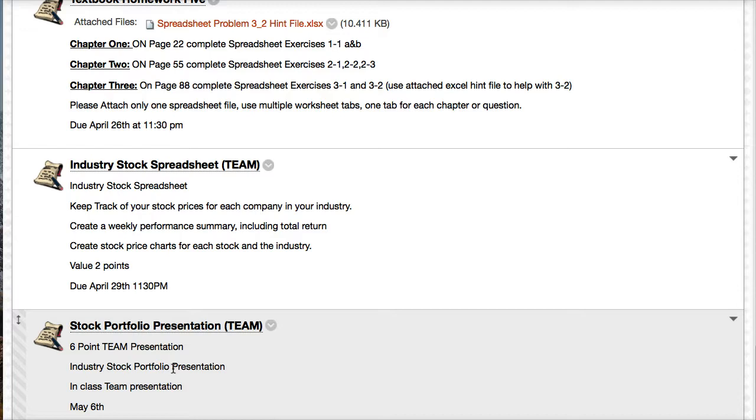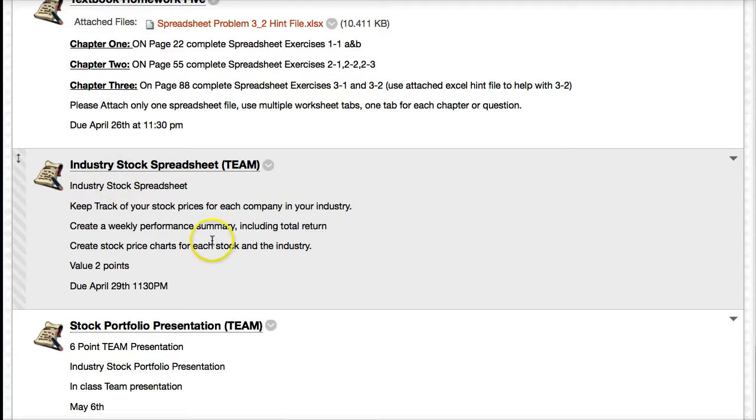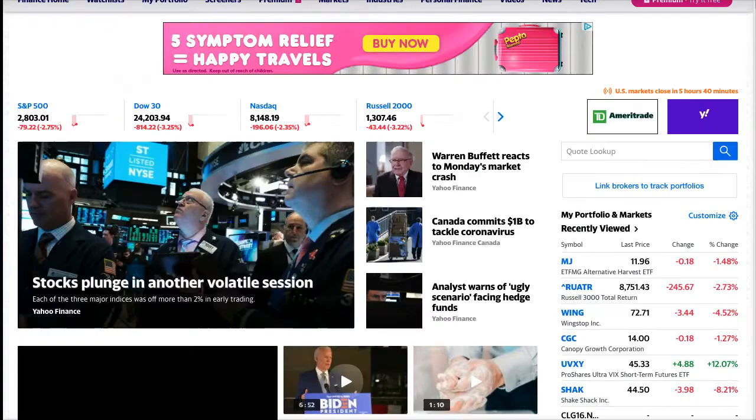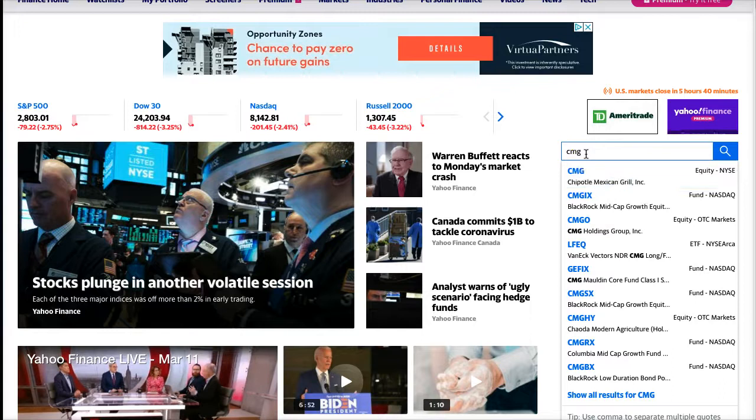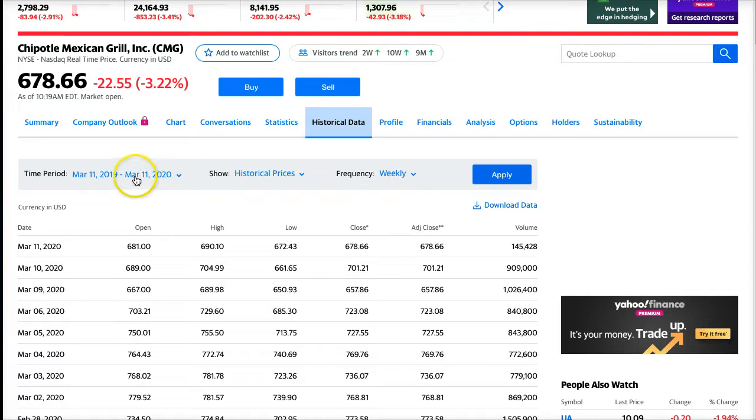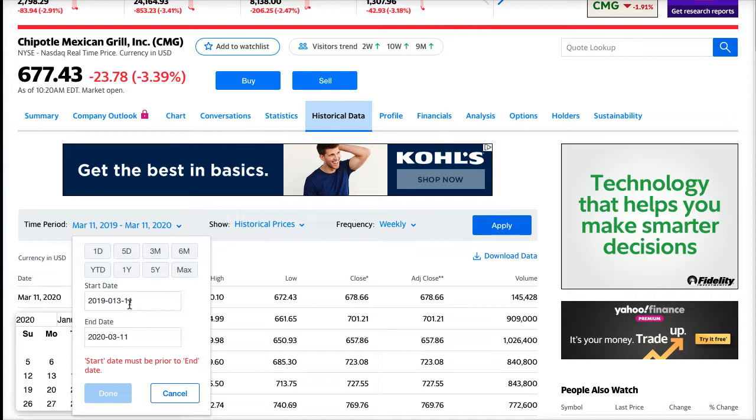The industry stock spreadsheet, this isn't due until the very end of April. I want you to keep track of the stock prices for each company in your industry. I want a weekly performance summary including total return and create a stock price chart for each stock in your industry. So this spreadsheet, don't worry so much about it. It's really not that hard. You just go to Yahoo Finance, you put in the stock. We'll do Chipotle Mexican Grill.